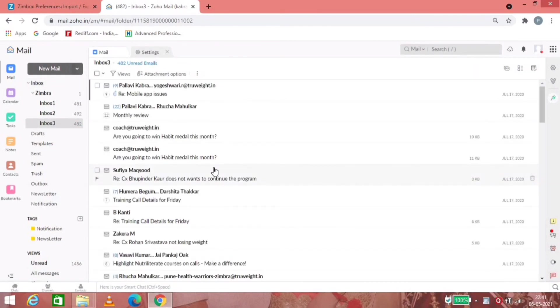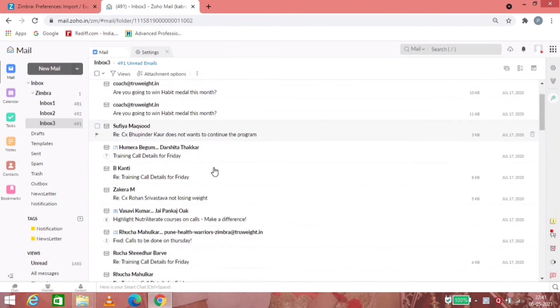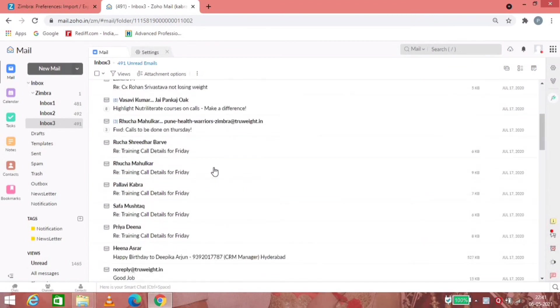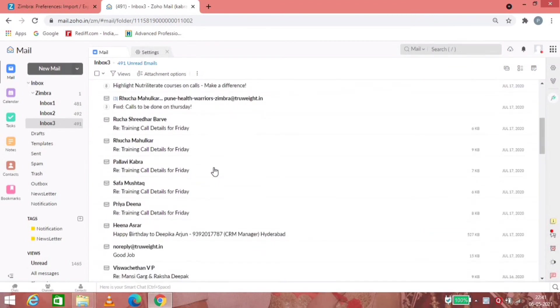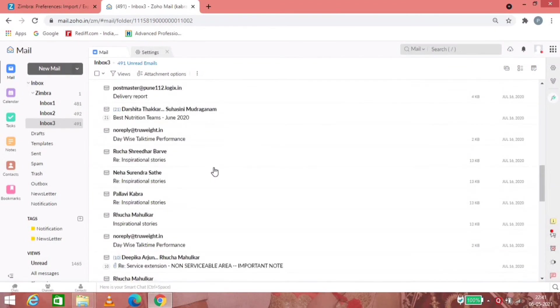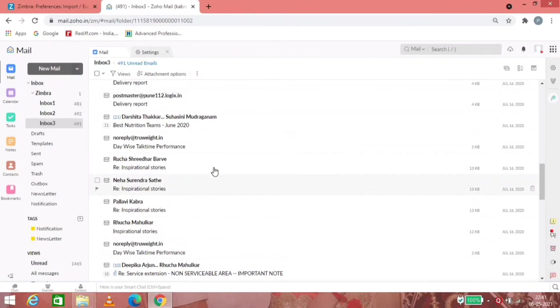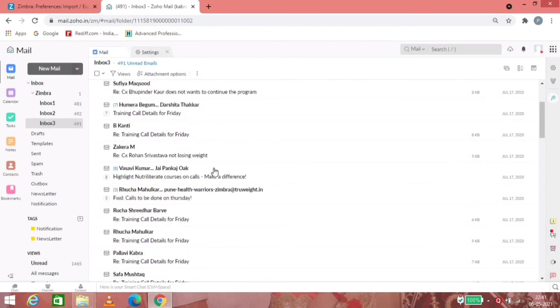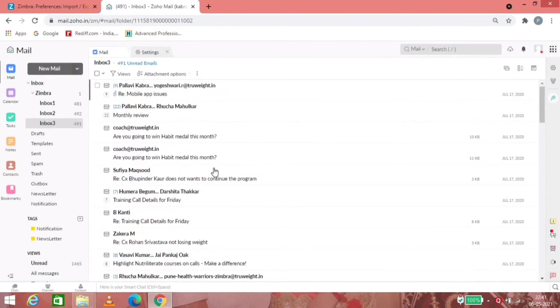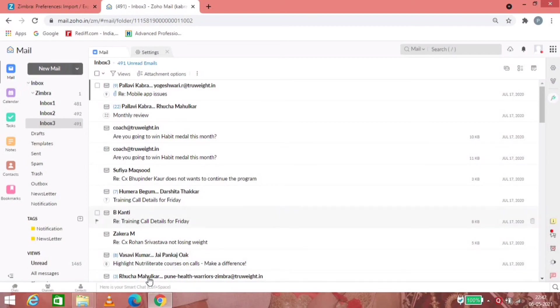And all these emails appear here. So it's a simple trick where you can transfer all the emails from Zimbra to Zoho Mail. Thank you.